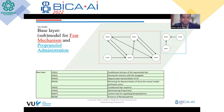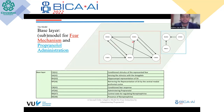In the base layer, we can see the conditioned stimulus picked up by the amygdala, which leads to a conditioned response. The hippocampus and the ventral medial prefrontal cortex form the fear extinction model. The second base layer is where propranolol is administered to reduce the amount of norepinephrine.